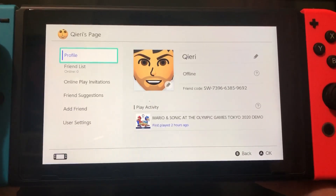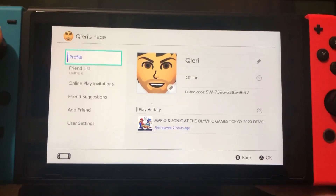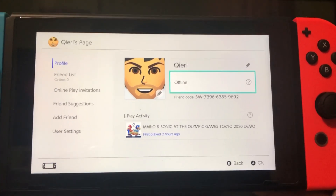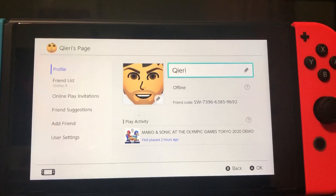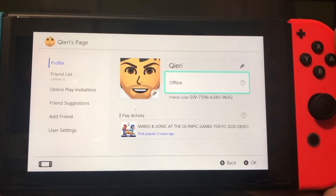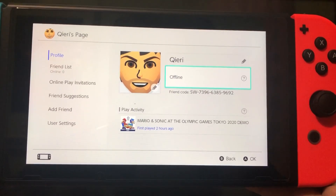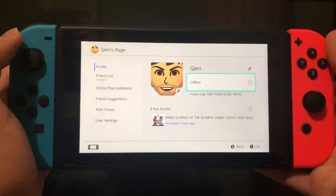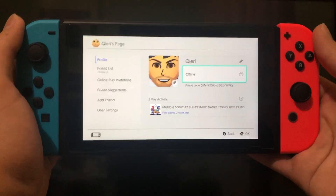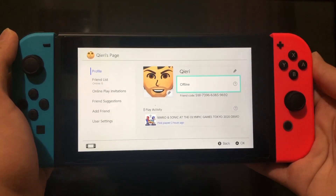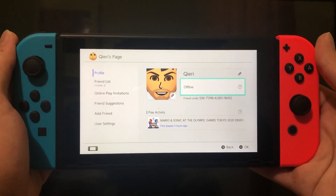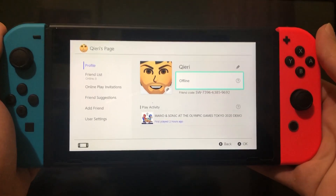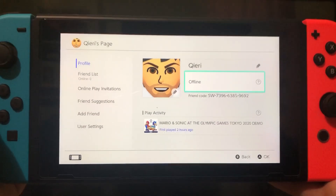And that's how you get faster internet connection, or faster Wi-Fi, however you want to call it. You can also add me — my friend code is on screen — you can ask me some questions or just add me as a friend. Thanks for watching guys, goodbye!